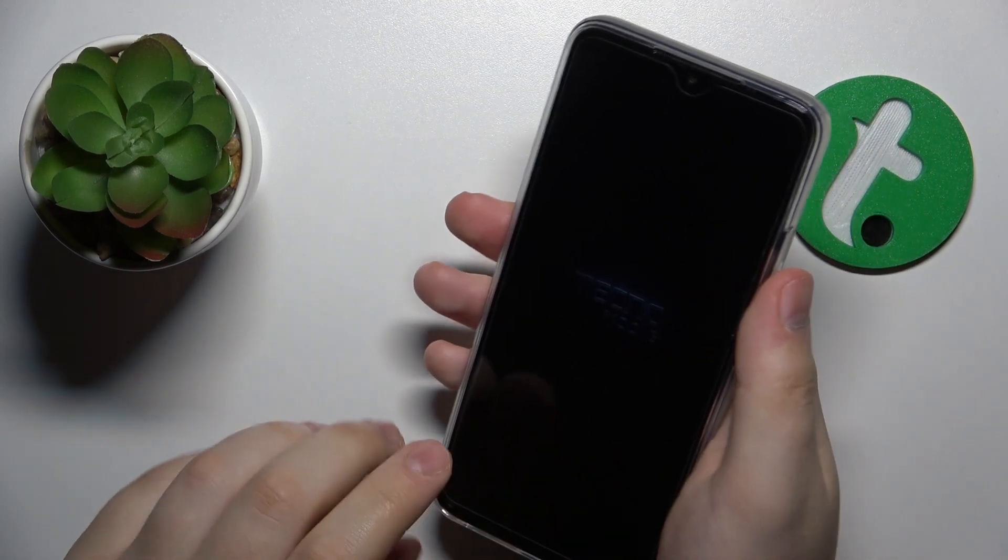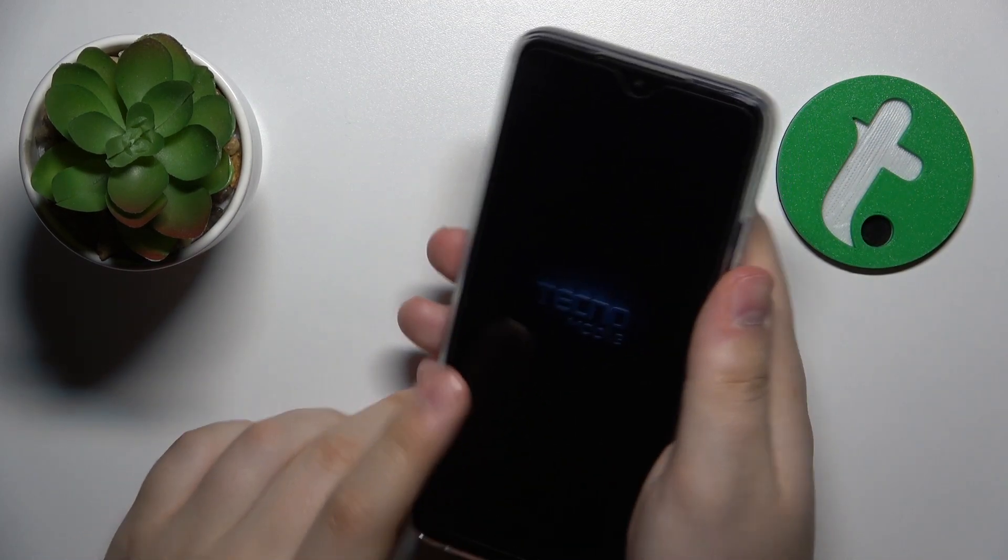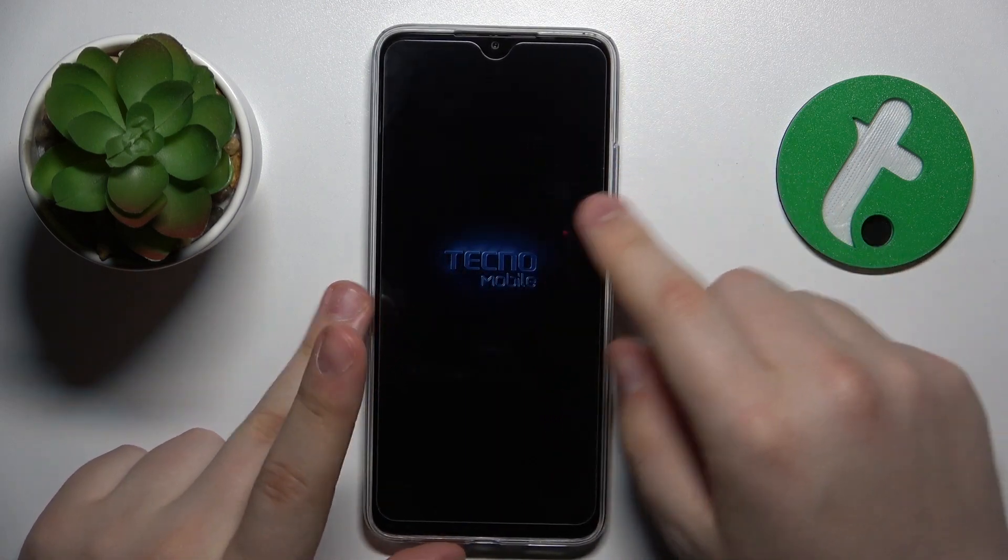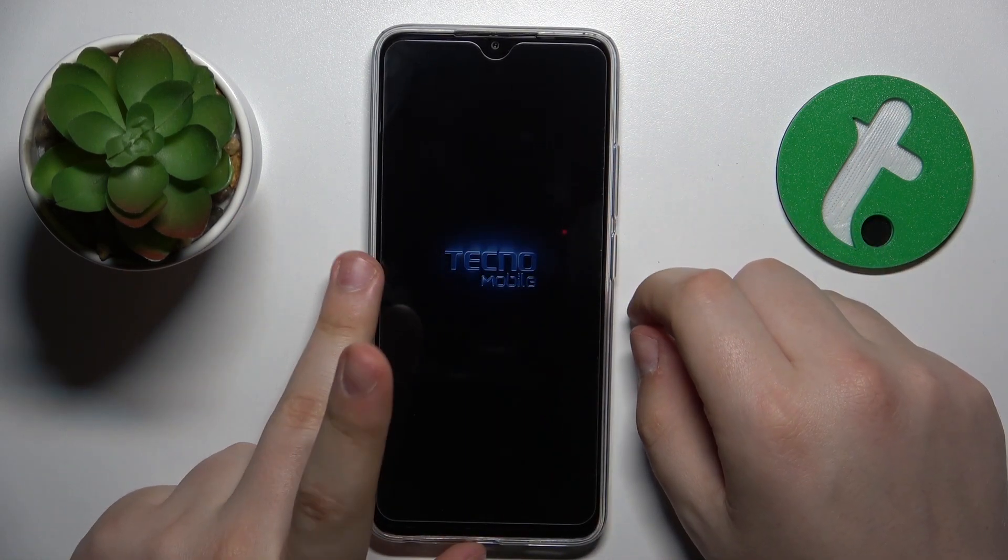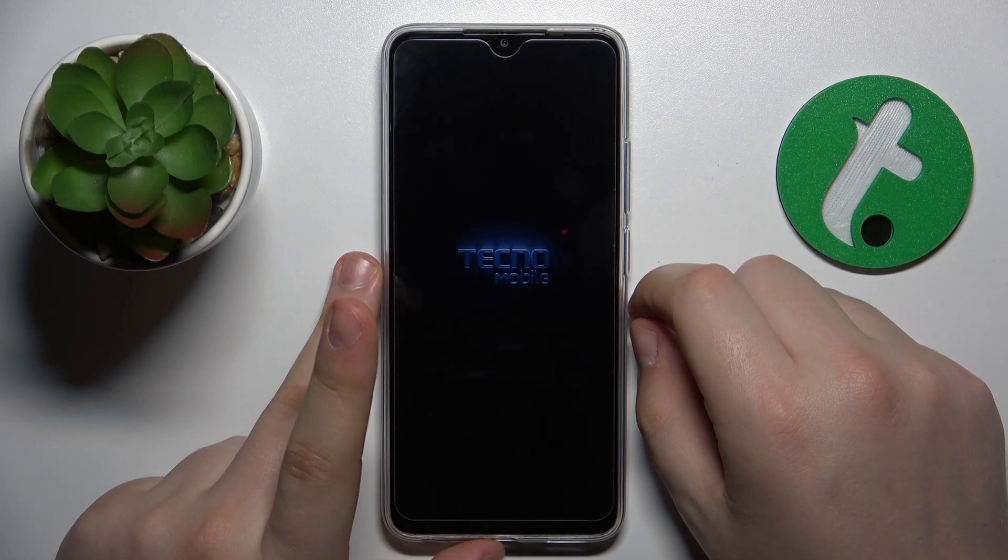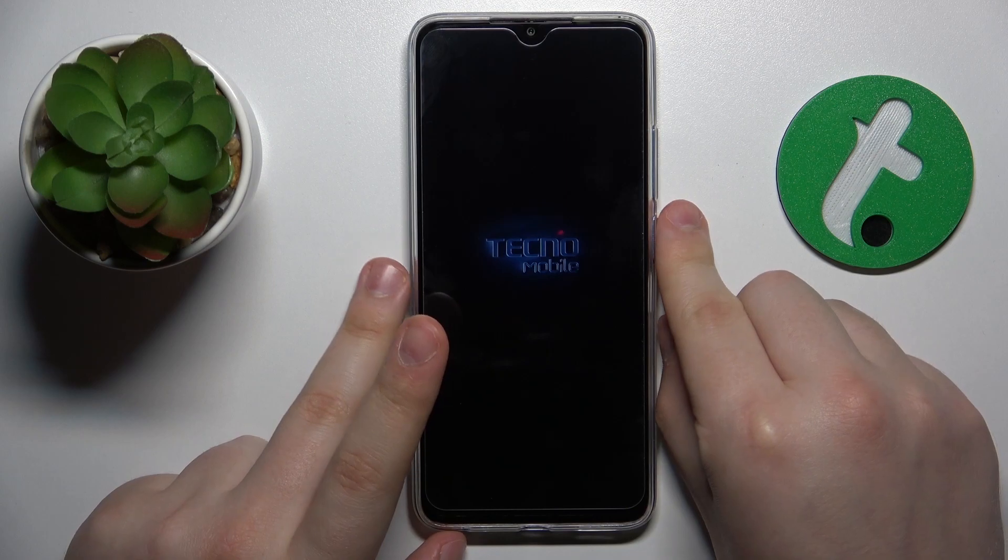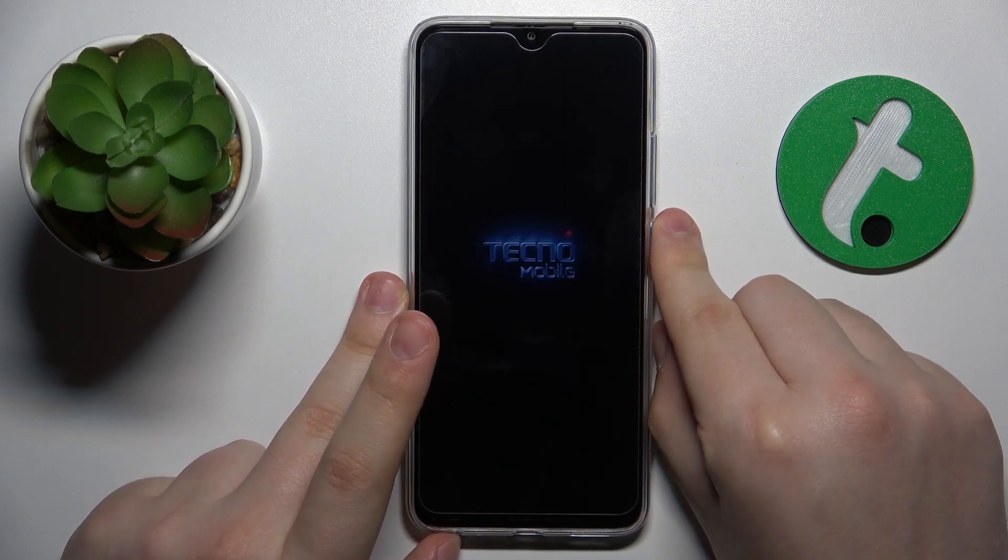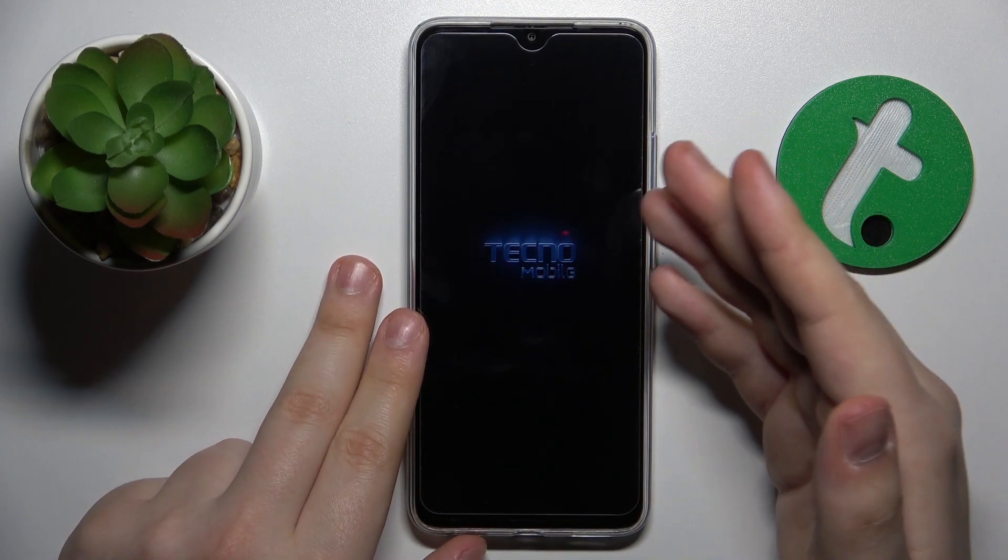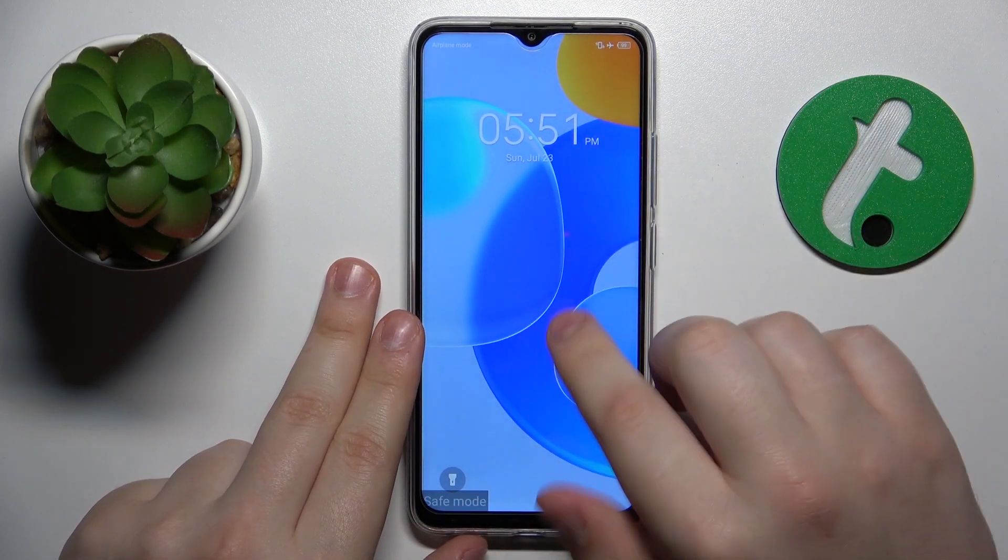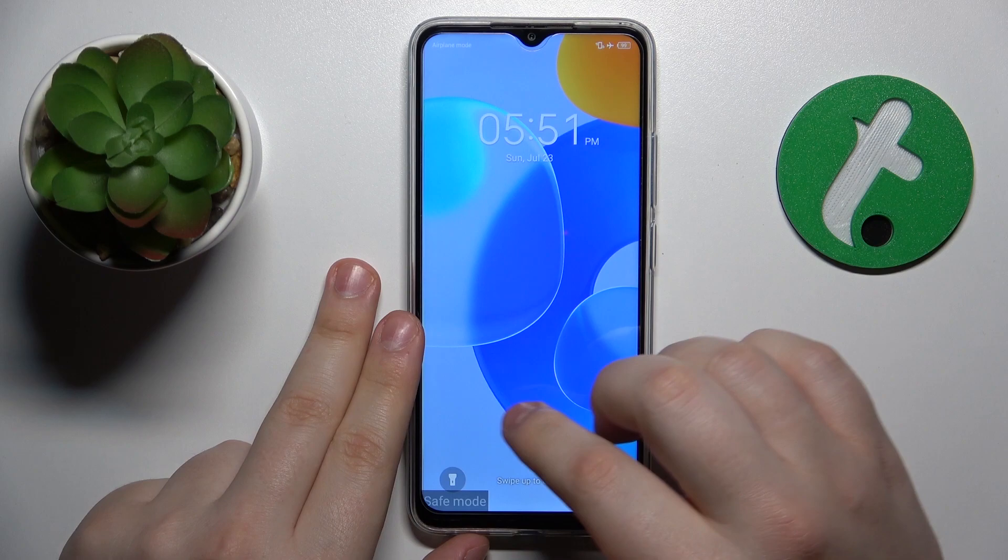I'm not sure whether you heard it or not but I've gotten the vibration I was talking about previously which signals that my phone gets rebooted into safe mode. So it actually is.